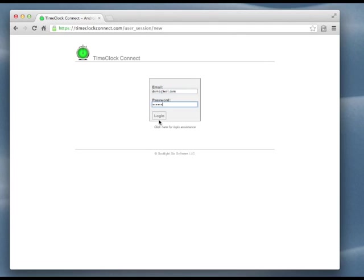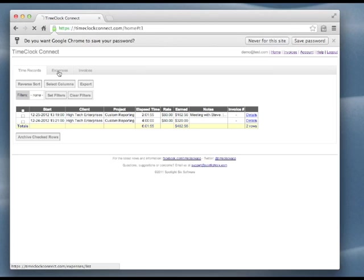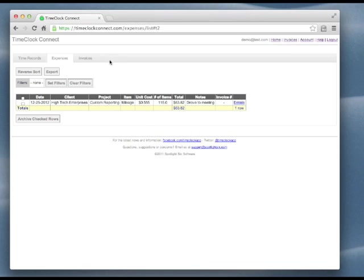Here we can see the time records that we just entered. And here we can see our mileage expense item that we created. Now I'll show you how easy it is to create an invoice from this data.